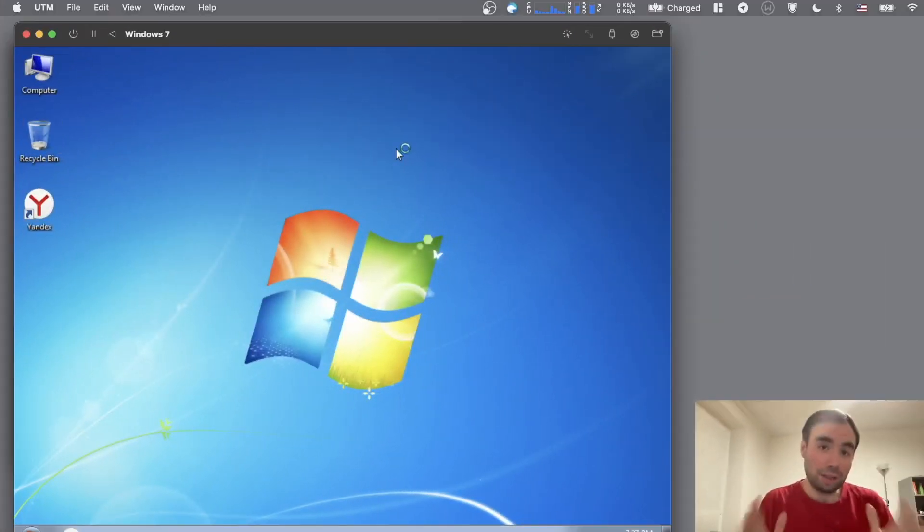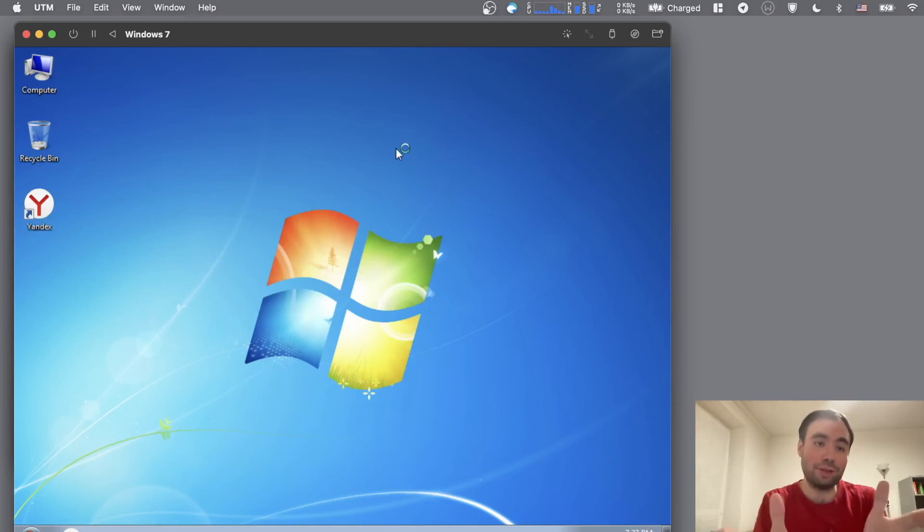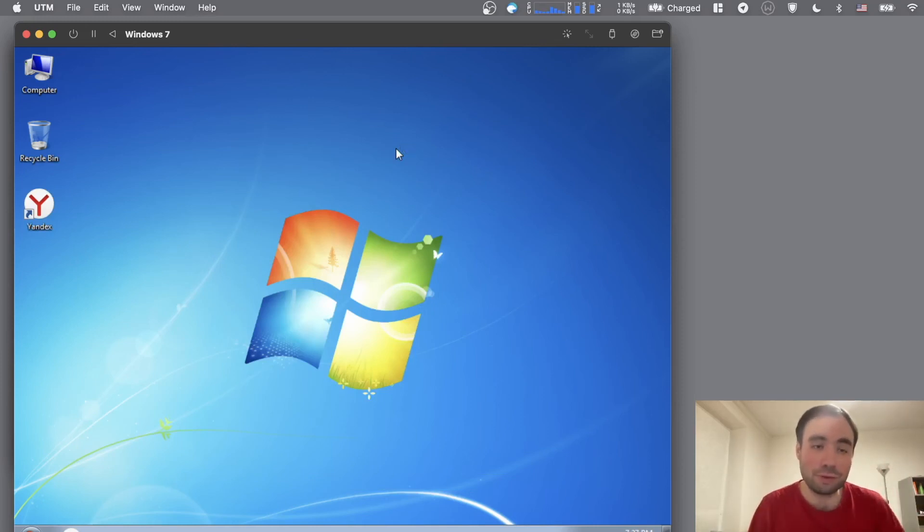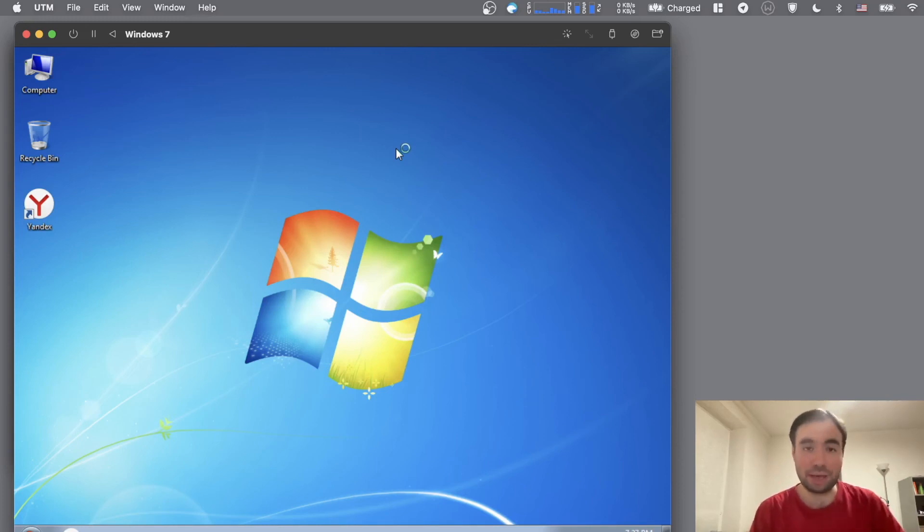So what's my conclusion, guys? Yes, you can install Windows 7, basically x86 64 version, on your M1 Mac using the UTM. It's not going to be working that well.